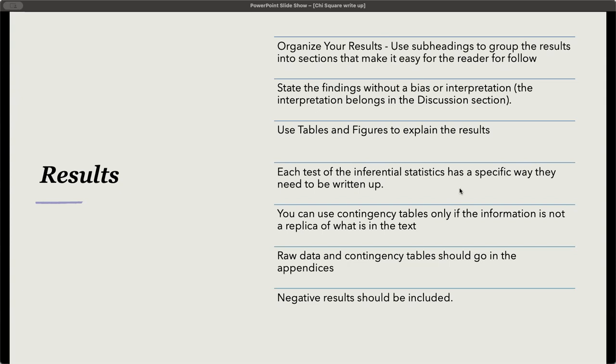You can use contingency tables, but only if the information is not a replica of what is in the text. If you do the write-up in the text, you're not going to include the contingency tables. Raw data and contingency tables should go in the appendices if you do not need the contingency table in the text. Negative results should also be included. Do not cherry-pick your results. You need to show the negative results and explain why you may have received something that you were not expecting.